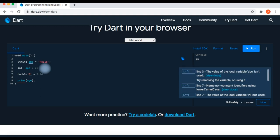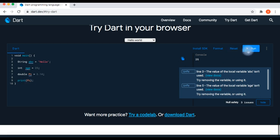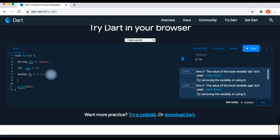Another variable data type containing a decimal point is double. We write 'double pi = 3.14', put the variable name 'pi' in the print function, run it, and here is 3.14.